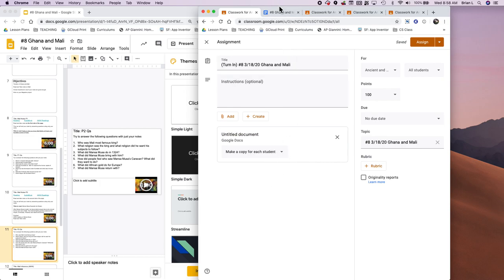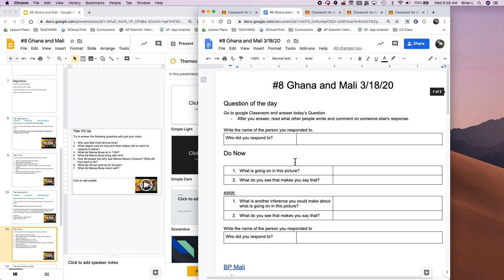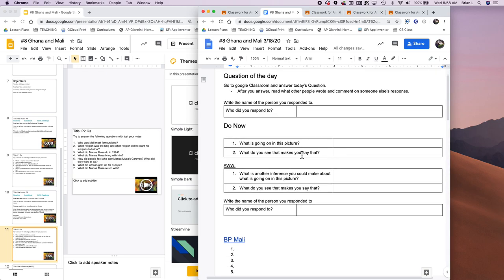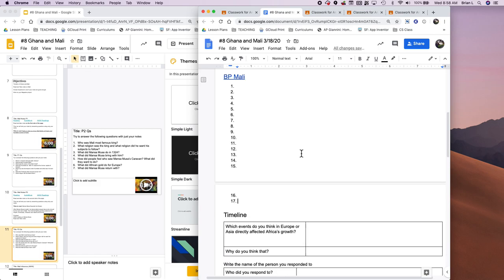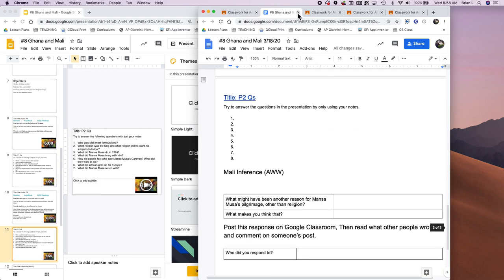And I've already filled out what that Google Doc is going to look like for the students. So I pretty much made it into a worksheet that the students need to answer. And I tell them what to do each step of the way.